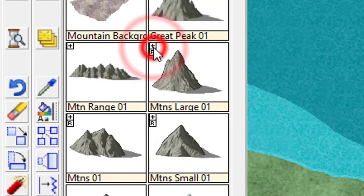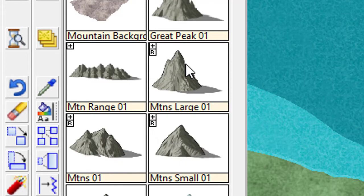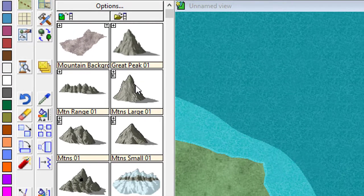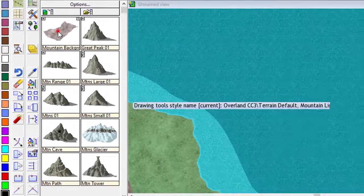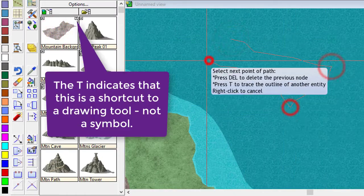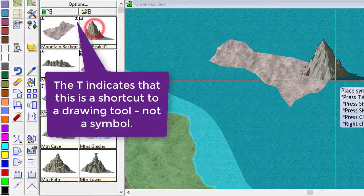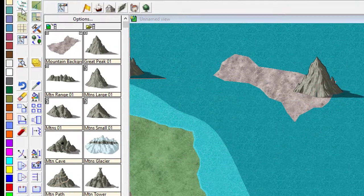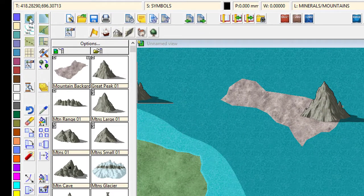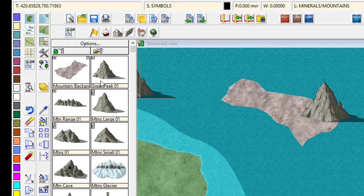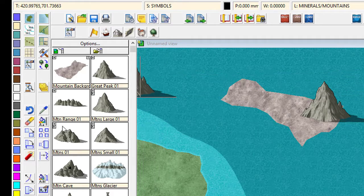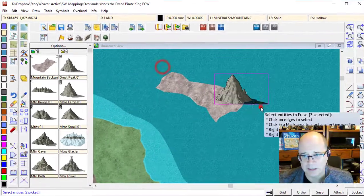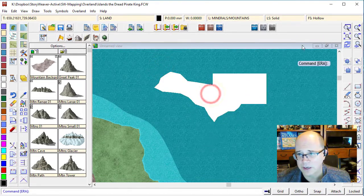You can see plus, I pop it open, I can see that I've got one, two, three large mountains. Now, the other thing that you might want to take note of is that some of them have a little T here. That means that you're literally drawing a terrain rather than putting down a symbol. And the terrain tool is pretty much the same sort of techniques that we use for the default lines. It's just a faster way of getting to things that are related to mountains in this particular case.